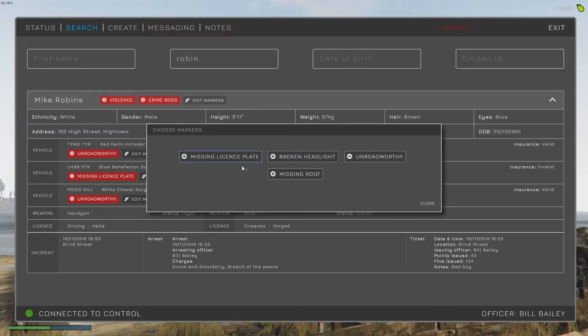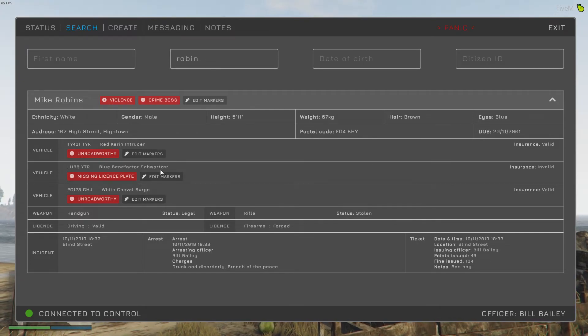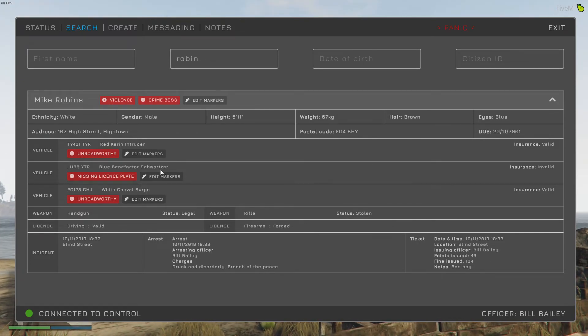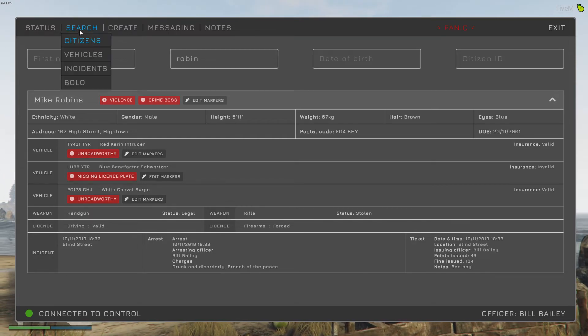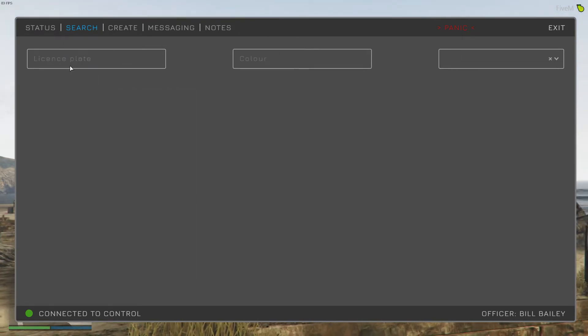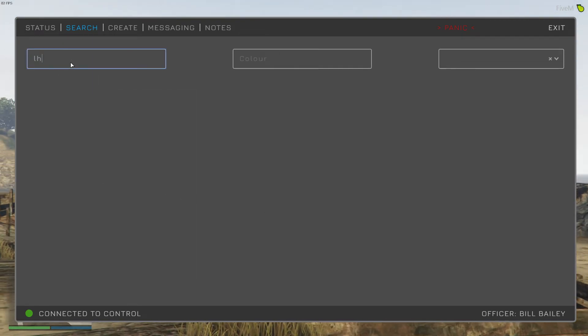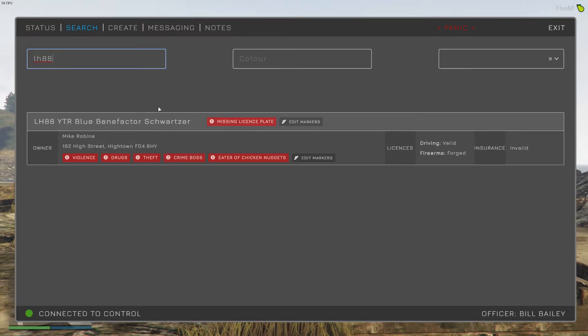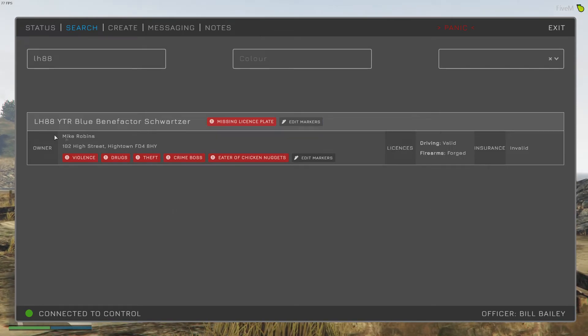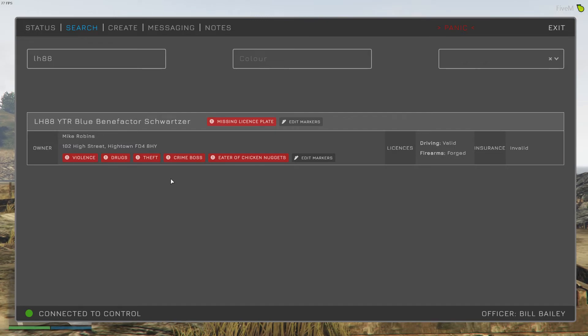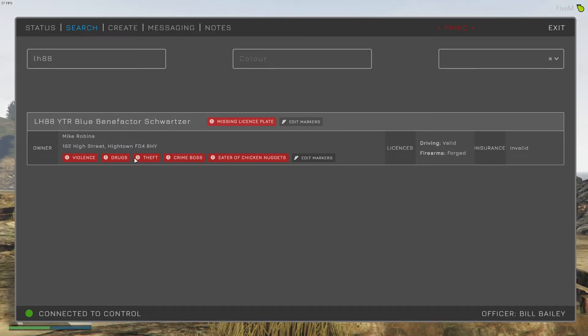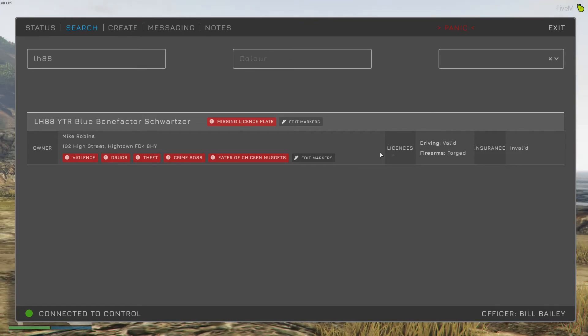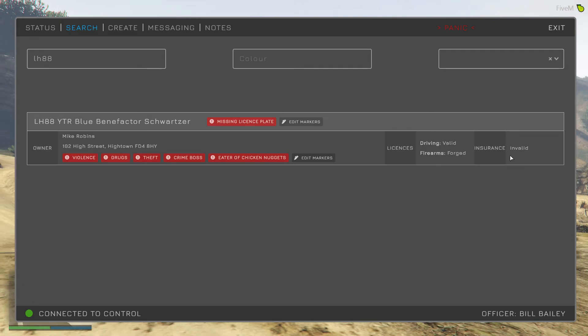That makes it very easy to see if a citizen or a vehicle has something of interest about it. If we go to vehicle search, which is something new, and we search for a vehicle, you can see again we've got that vehicle's markers displayed here and the ability to edit them in the same way. Also, the owner, if they've got any markers, they're being displayed here as well. For the vehicle search, you get a summary of the owner's address, you get their licenses, and you also get their insurance information.